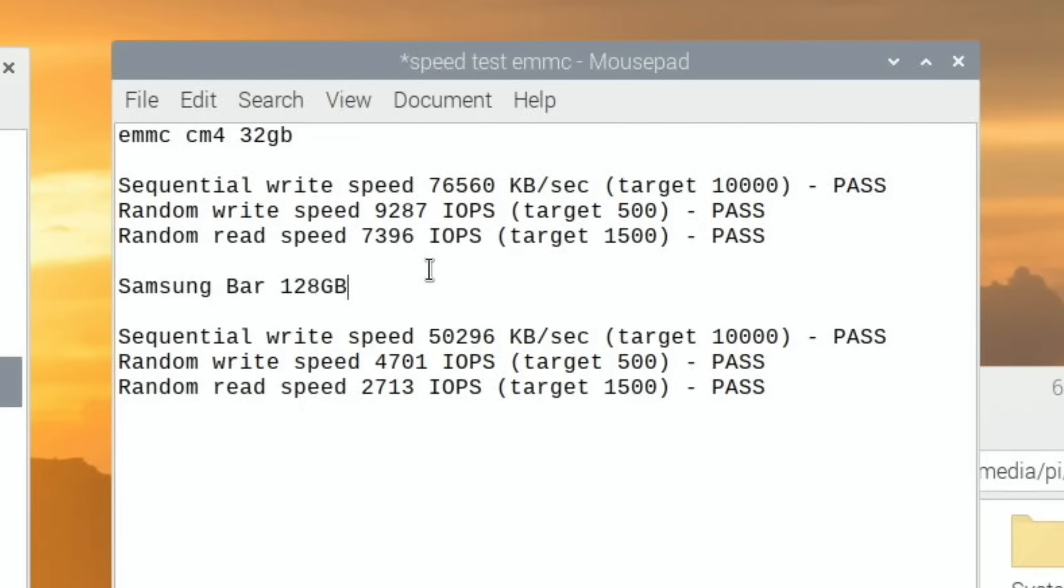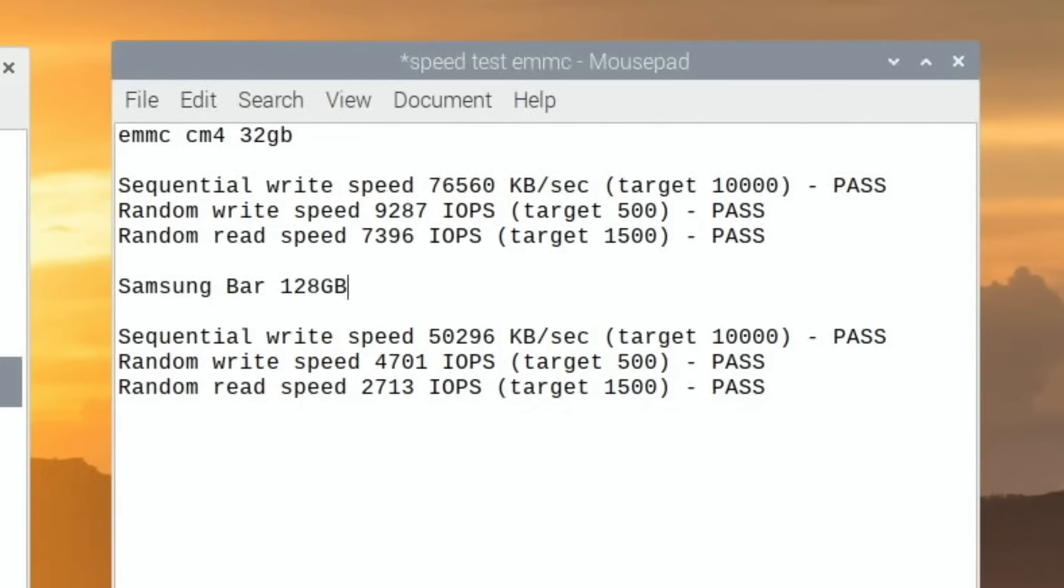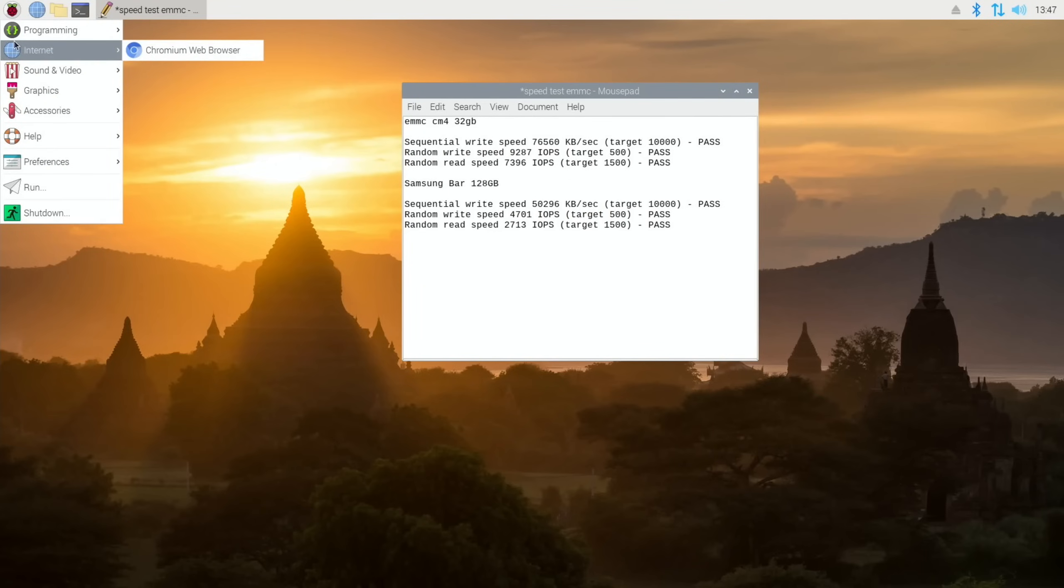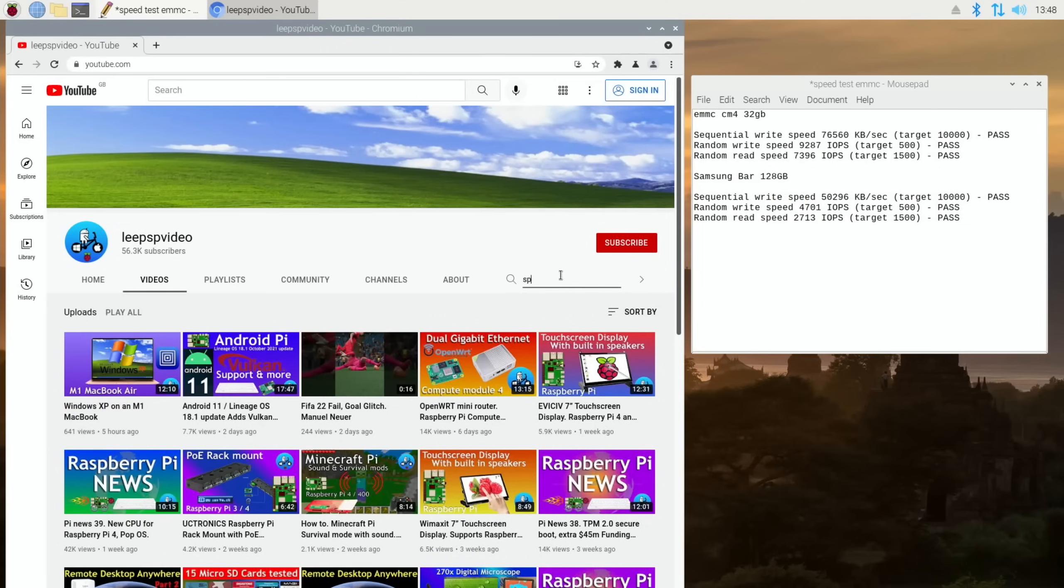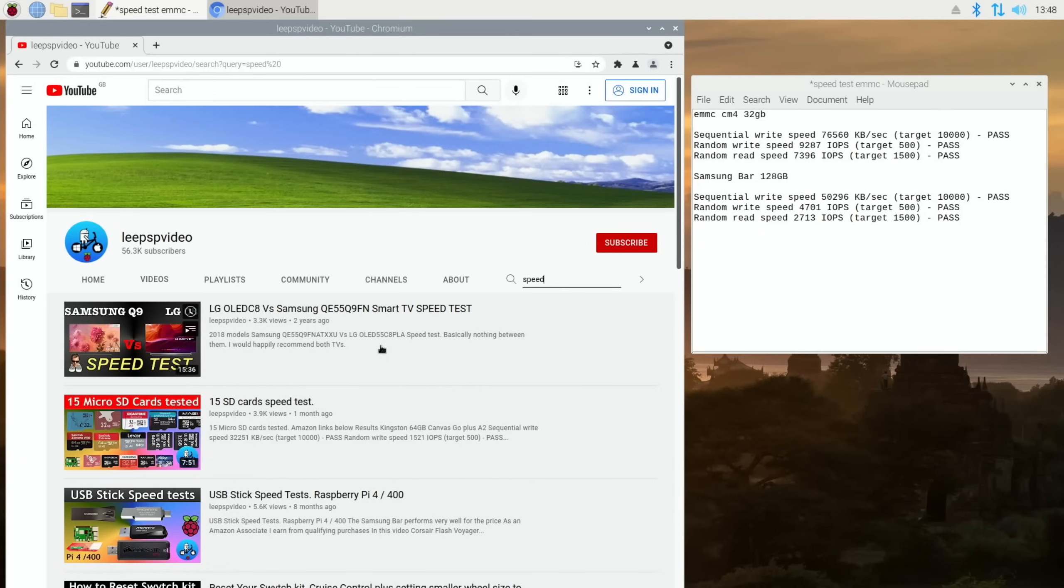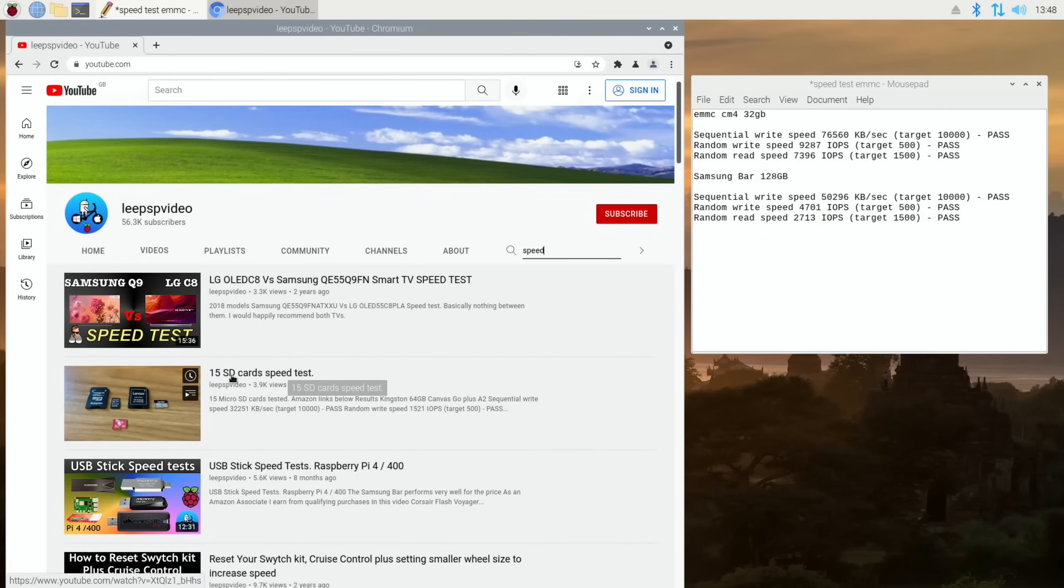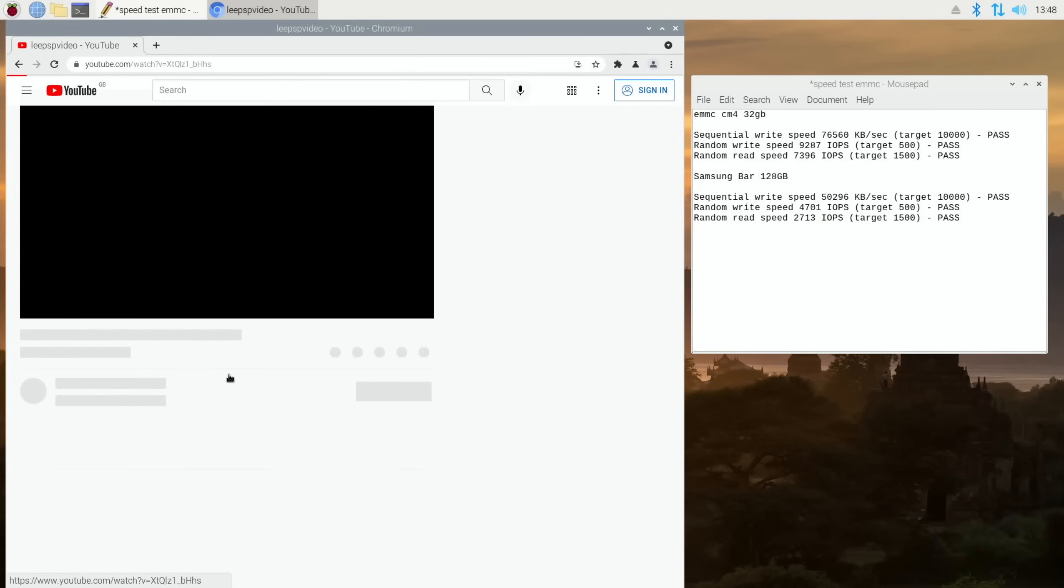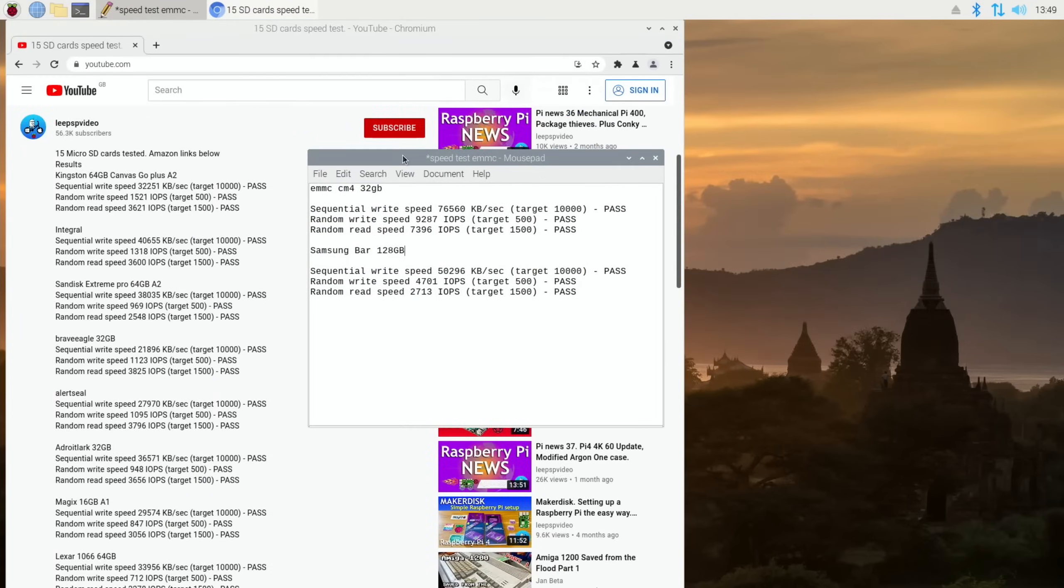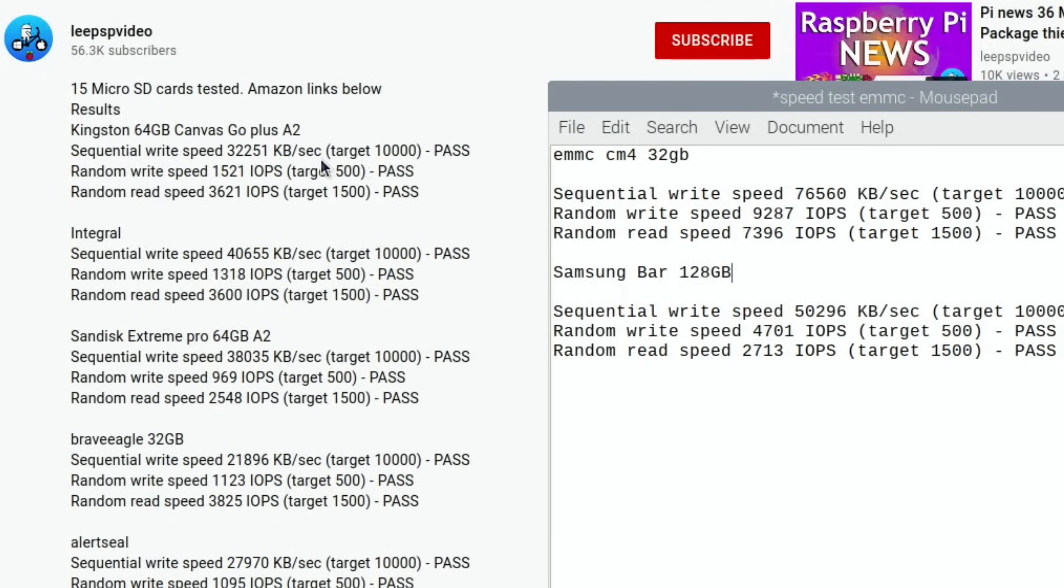Also, eMMC drives are supposed to be really good at holding data, so very reliable as well. Right, let's call up some of my videos and see what we had comparing that Samsung Bar to the best of the SD cards that I've tried. Let's do a search on my channel for speed. 15 micro SD cards tested. So this is my most recent one. I think this has got the results of the bars in as well. When we start to compare the best of the SD card, I would say probably my best SD card is the Kingston 64 gig Canvas Go Plus A2 card.